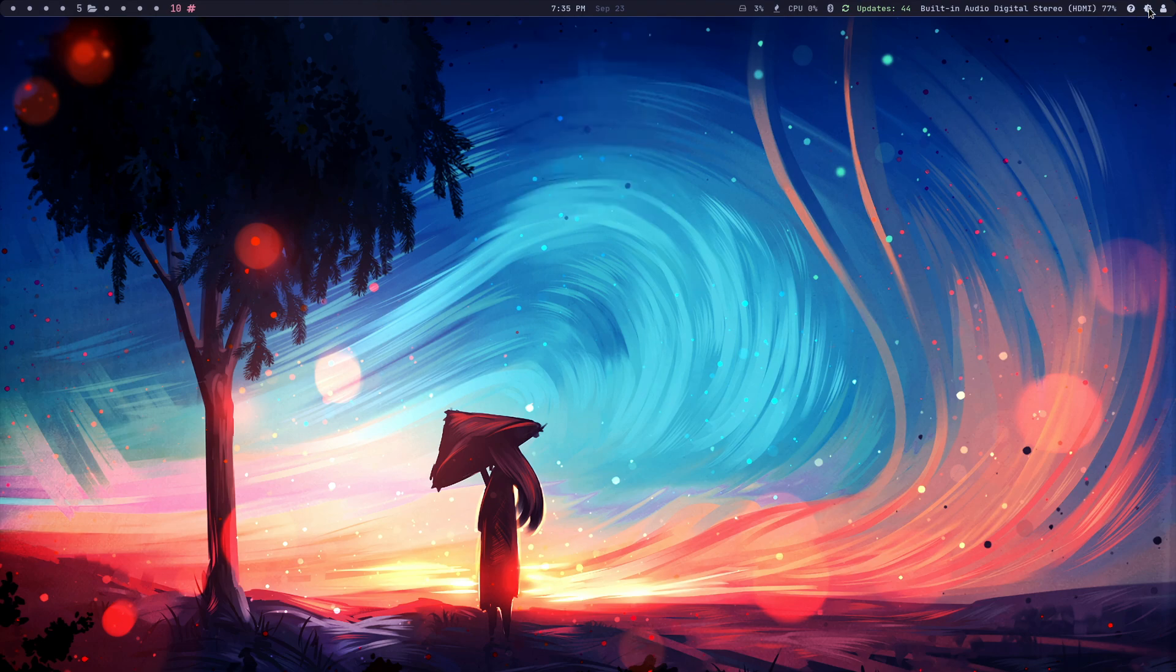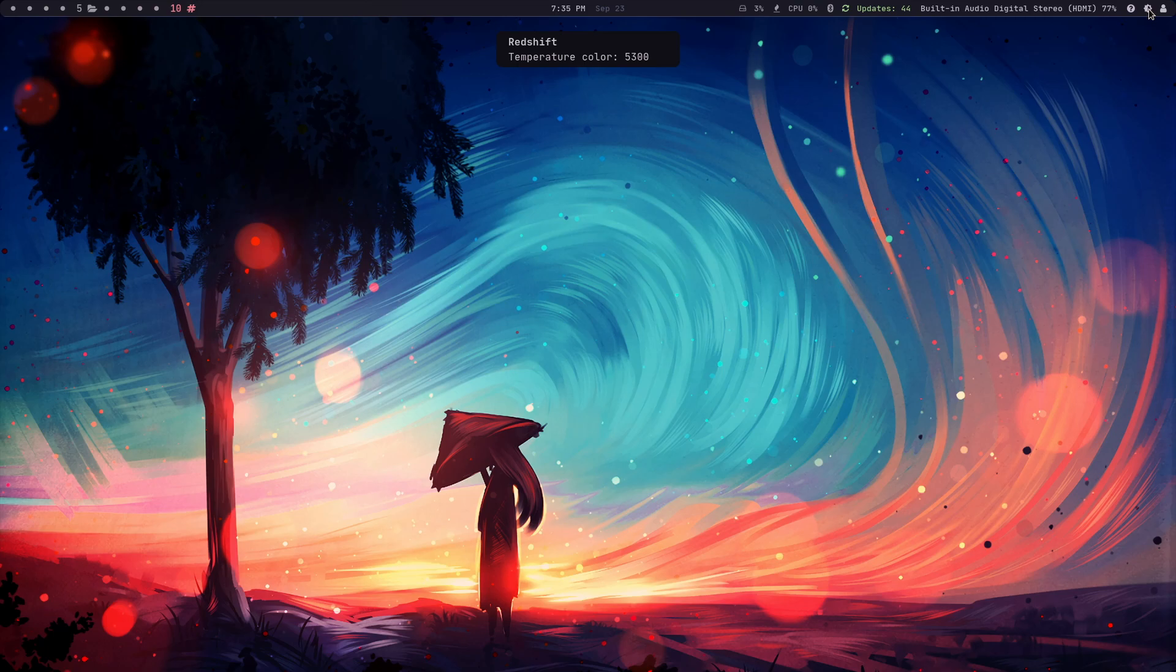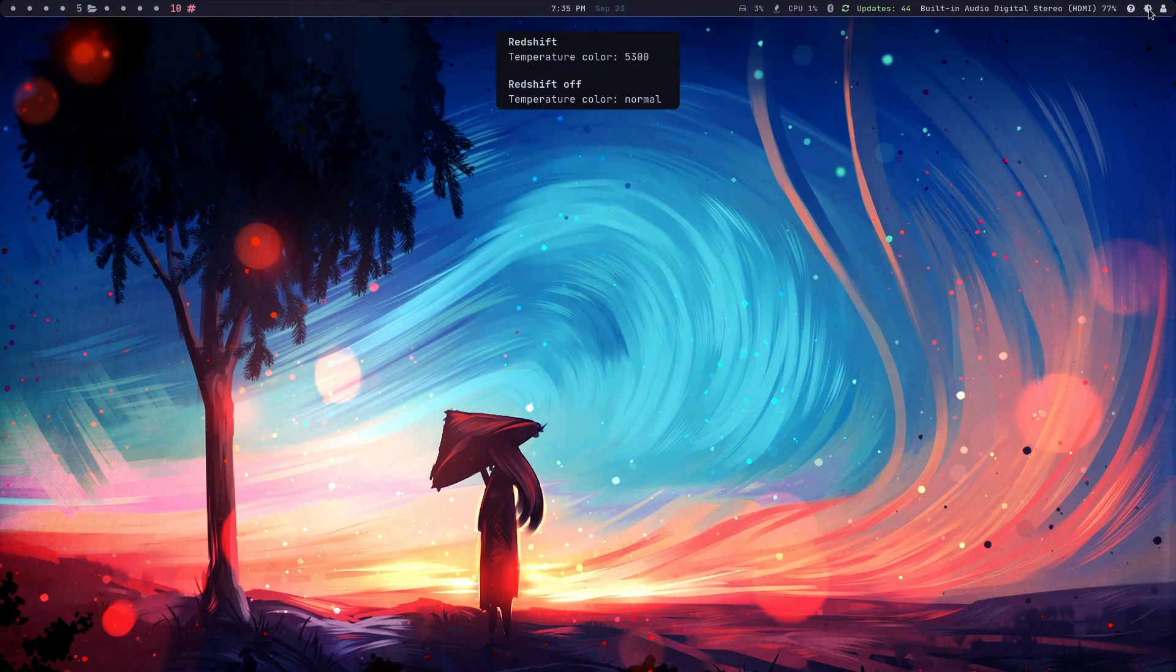This is for redshift. Remember yesterday I did a video on creating a key binding for redshift on and off. So redshift on is at the left click button and redshift off is the right click button.